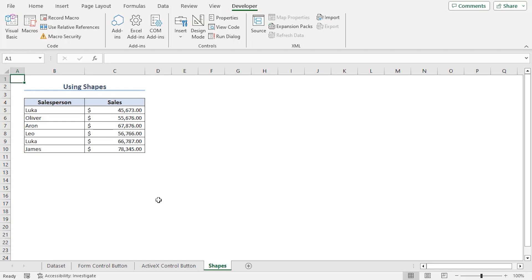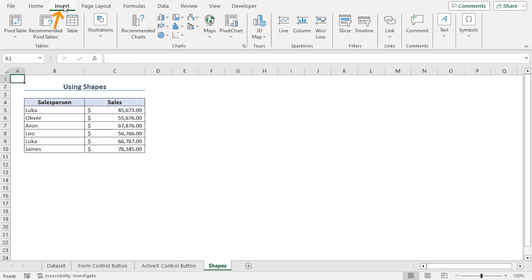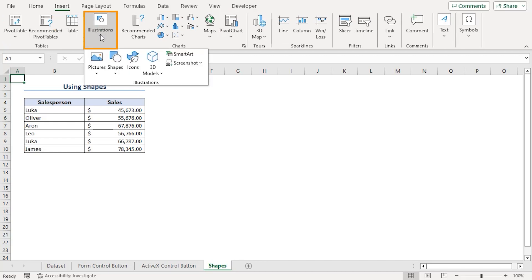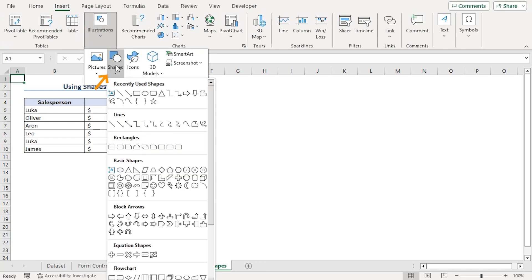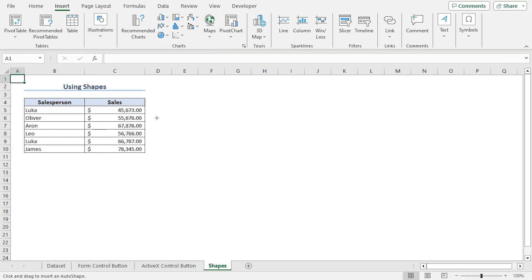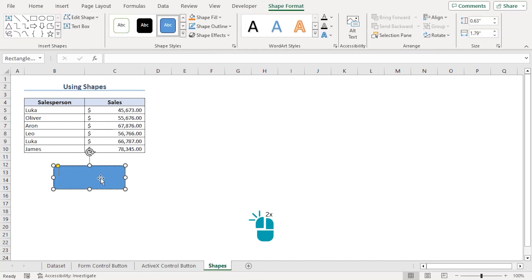In this method, we will insert shapes to create a macro button. Go to Insert tab and from the illustrations group, click on shapes dropdown. Let's choose this one, add it here and double click here to type Use Rows.